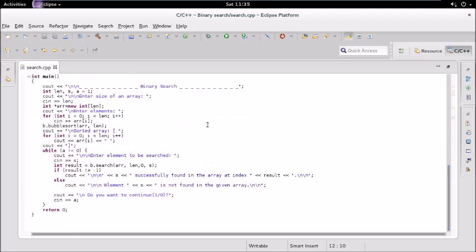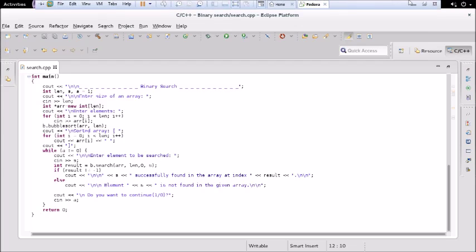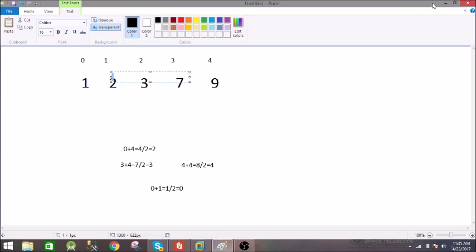We check whether the function returns minus one — if it does, we display that no element is found. If the element is found, it displays 'successfully found the element' at the index returned by the function. Thanks for watching. If you found this video helpful, click the like button. The code link is given in the description box below.